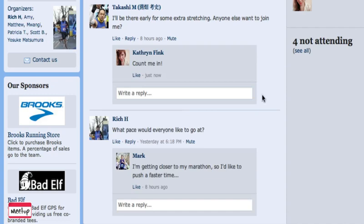While I'm here, I might as well answer the other question that Rich has left about what pace everyone would like to go at. I see Mark's answer here about running the marathon and wanting to try to go really fast. I'm actually running the marathon with Mark, so I'm going to second his comment by liking it.